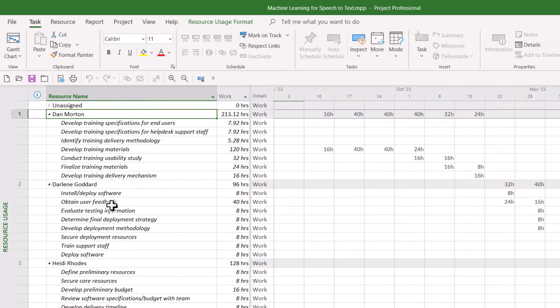Well, if you're watching my YouTube channel, you already know there must be a way to do this. And the way to do it is so simple, you're probably going to wonder how did I miss that? Here's how to display summary tasks in the Resource Usage view.